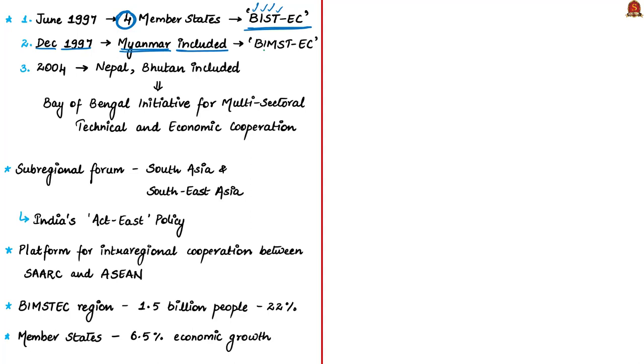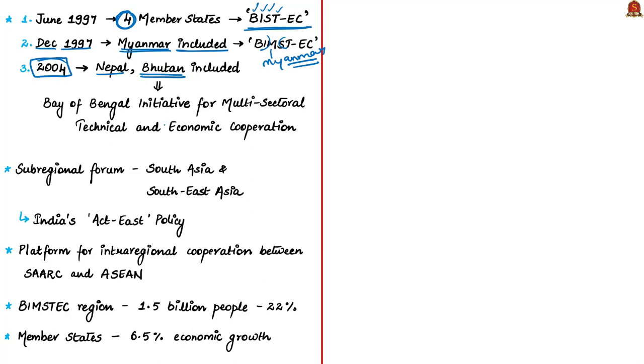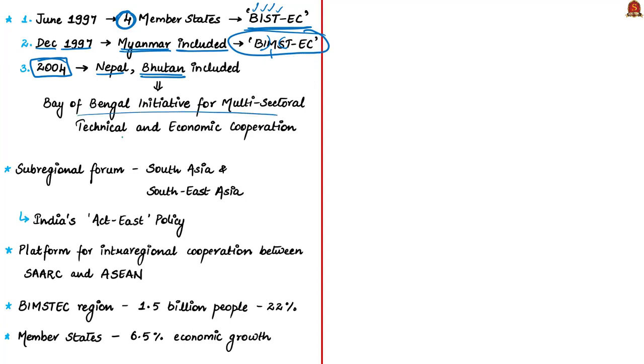The group was renamed as BIMSTEC where M stood for Myanmar. If you use this method to remember, don't forget that Nepal and Bhutan are also members. In 2004, Nepal and Bhutan were included. The acronym BIMSTEC was not changed after 2004. Only the full form changed to Bay of Bengal Initiative for Multisectoral Technical and Economic Cooperation from Bangladesh, India, Myanmar, Sri Lanka, Thailand Economic Cooperation.